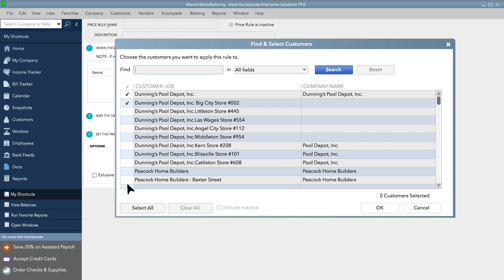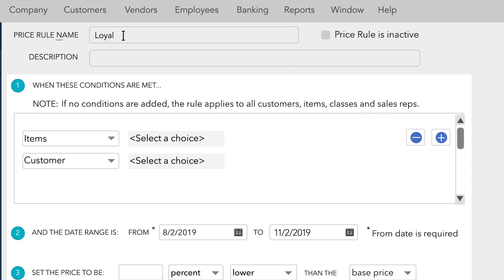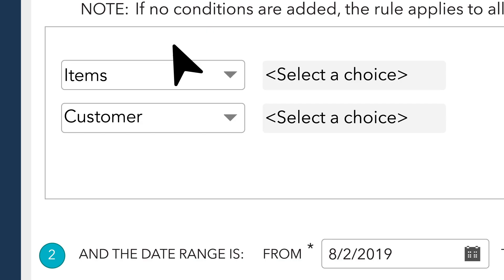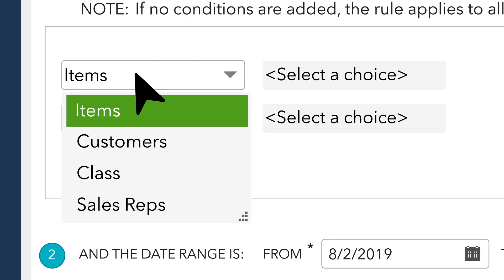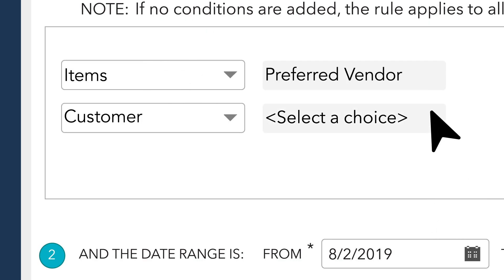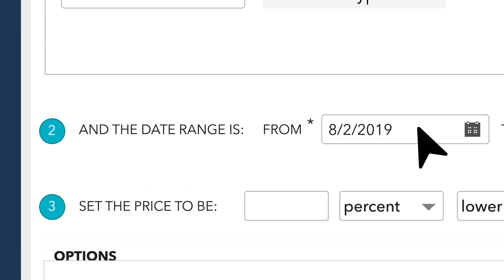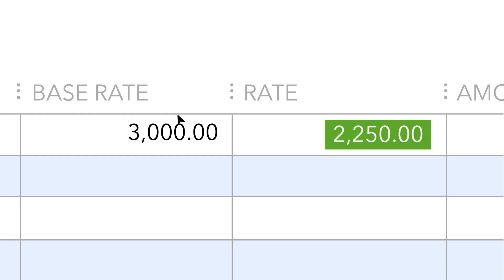You can even set up rules that depend on multiple factors. Say one of your manufacturers is offering an upcoming discount and you'd like to pass the savings on to your most loyal customers — no problem. You can set up a price rule by item or item type, preferred vendor, customer type, and date range. And when those conditions are met, the price is adjusted automatically.